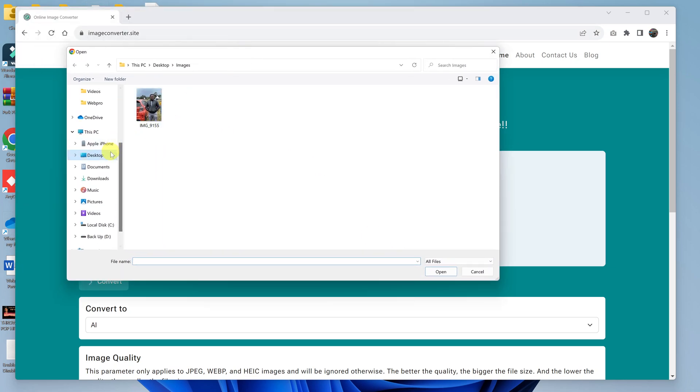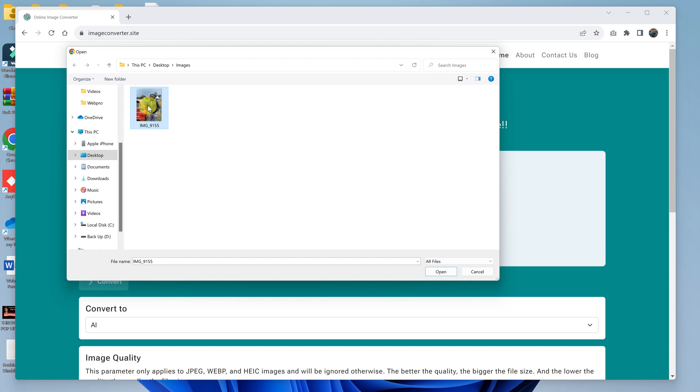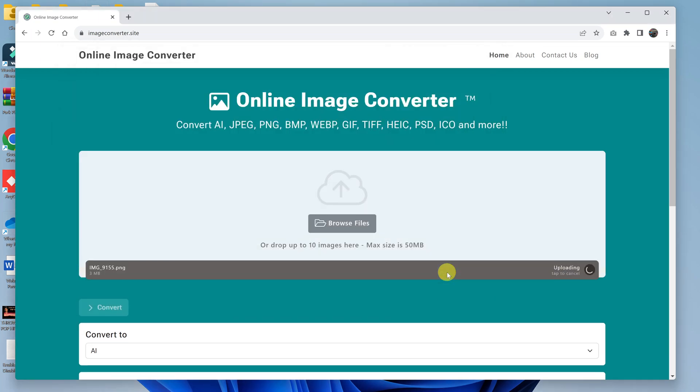Navigate to where you saved your PNG image file. Mine is right here on the desktop in a folder called Images. Simply navigate to where you saved yours, select the image, and click Open.